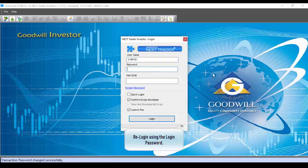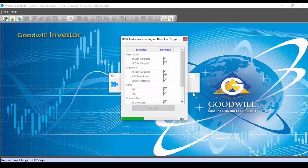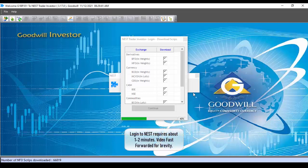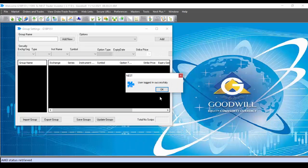Now re-login once again using the login password — not the transaction password — and click on login. Wait a bit for the screen to load. When logging in for the first time, it takes a bit of time for the files to get loaded, so have some patience. As you can see, I have now logged in successfully.